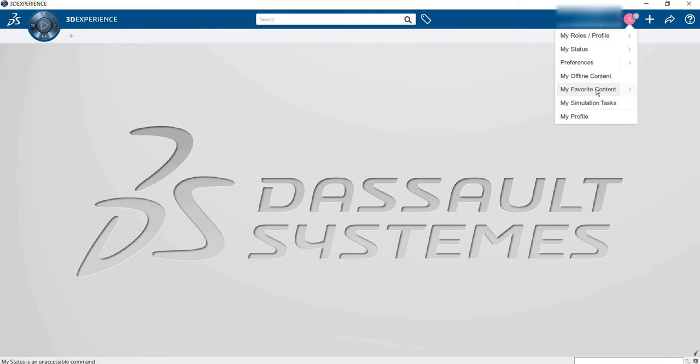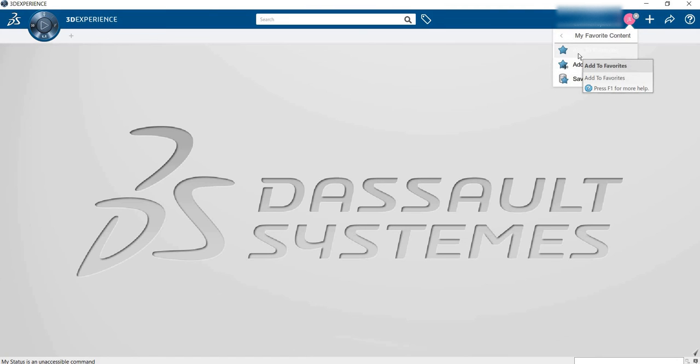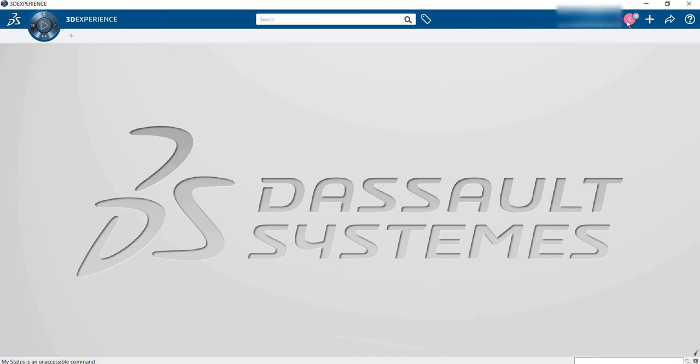My FAVORITE content - suppose your document is very important. So you can add it to FAVORITES and you can easily find it with the help of my FAVORITE content.